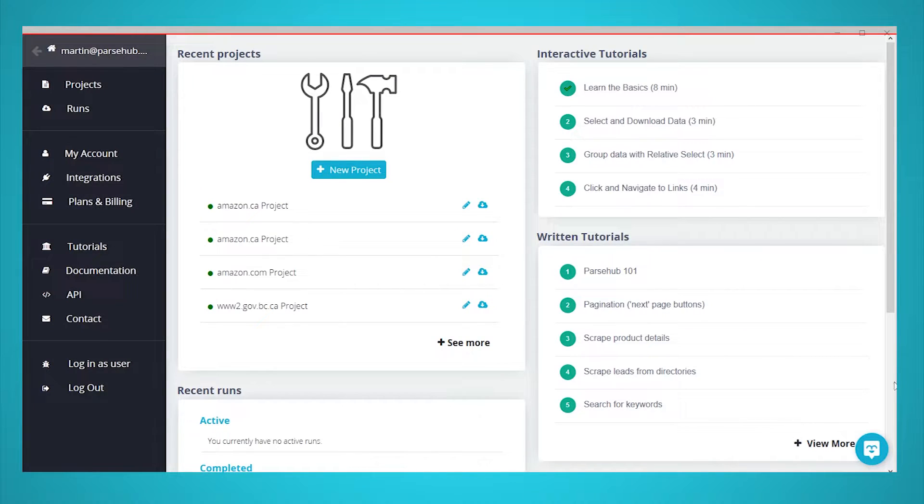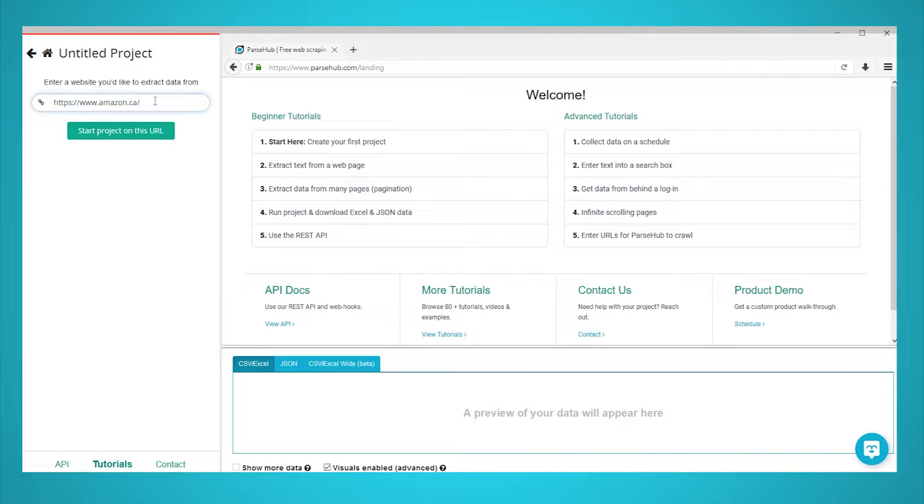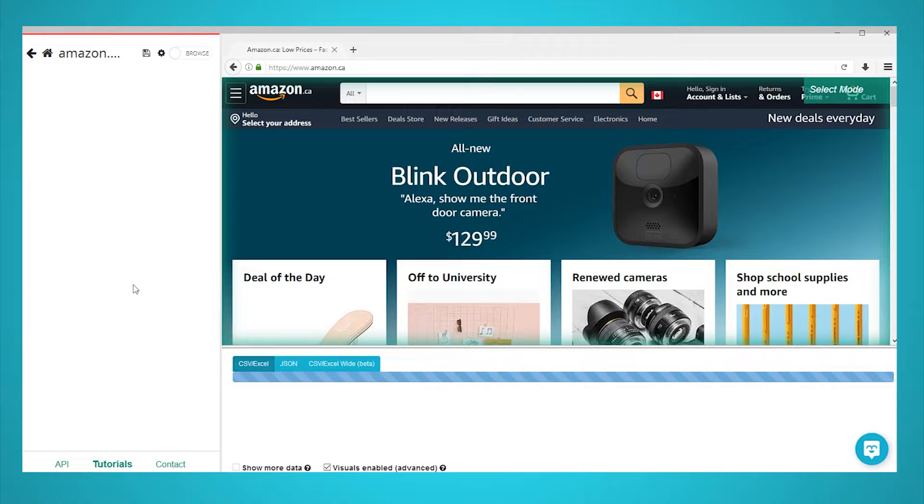Start by opening ParseHub, click on new project and enter a basic URL. We will start with the amazon.ca homepage. ParseHub will now render the web page inside the app.